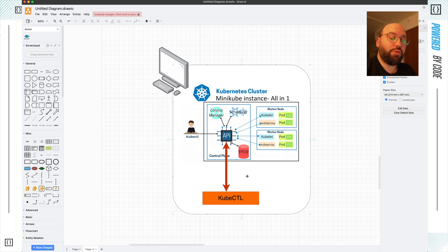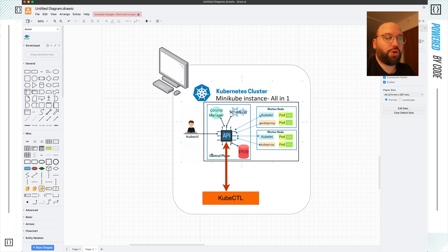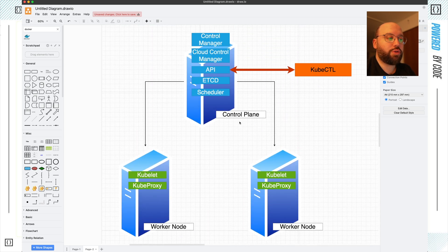Because we're running locally, we don't really have to go through all of the different authentication and authorization steps. But the same kubectl commands we're going to be exploring are the same ones used whenever we're using a Kubernetes cluster on the cloud or on different virtual machines. The stuff we're going to be learning within kubectl is going to be applied everywhere.